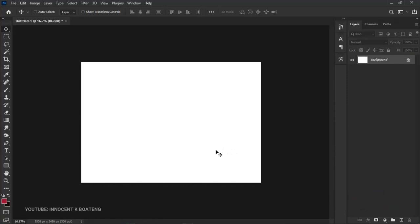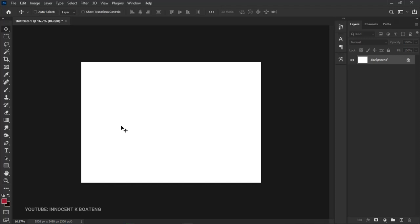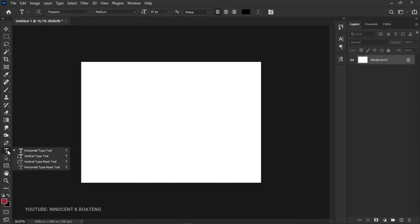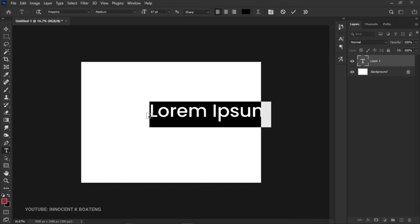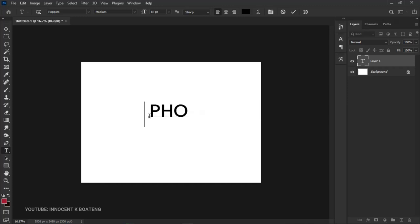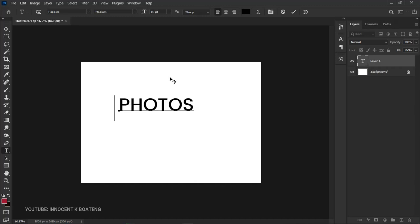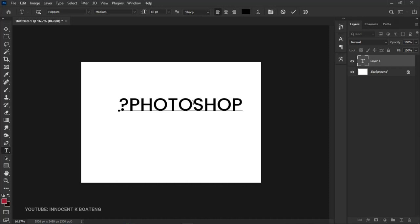Inside Photoshop, if I want to add text to my document, it should be simple. I pick the text tool by pressing T, left-click in any empty area, and start typing 'Photoshop'. But while typing, you'll notice something odd. If I add a question mark, instead of appearing at the very right side of the document, it comes to the left.